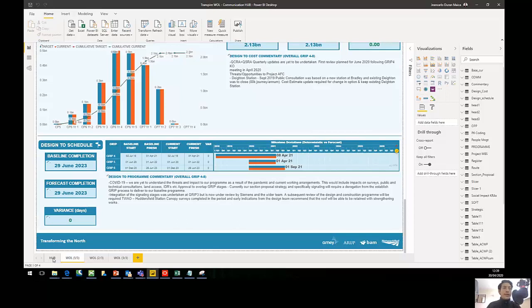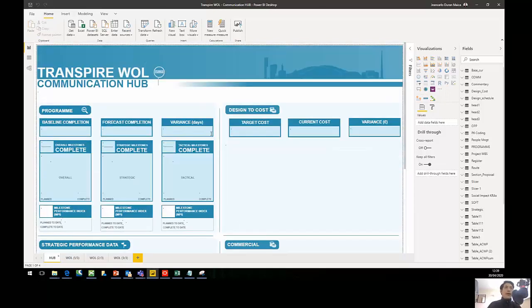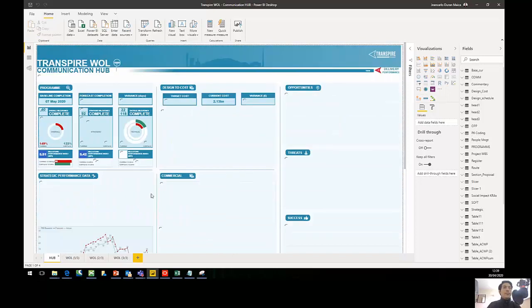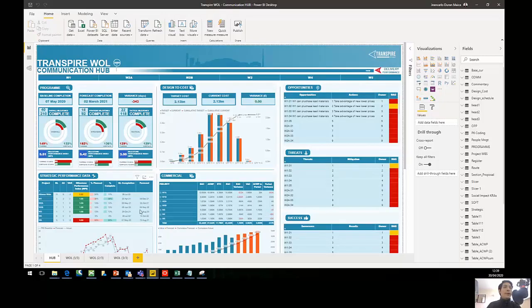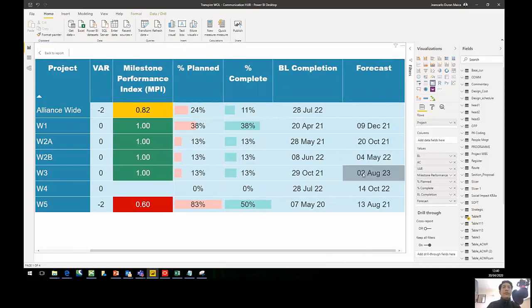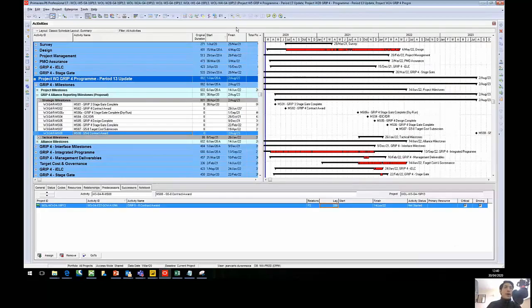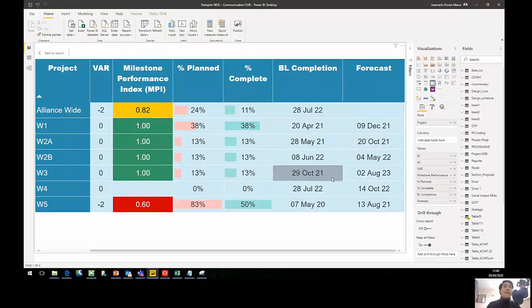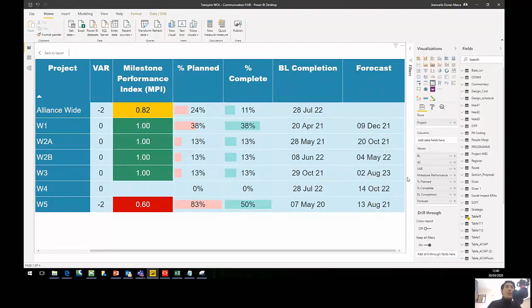I close the refresh dialog and go back to my hub. There you will find the new forecast date for W3 — it's no longer May 2023, but now August 2023. I can use focus mode to get a bigger view, filter to W3, scroll to the right, and find that the new forecast for completion is August 2023 — exactly matching what was updated in P6. The update has been done through the system in just a few steps.